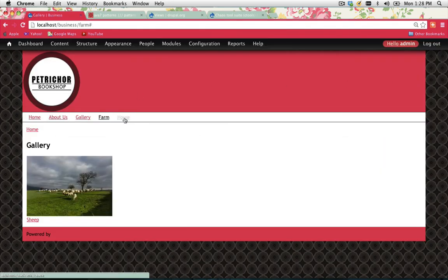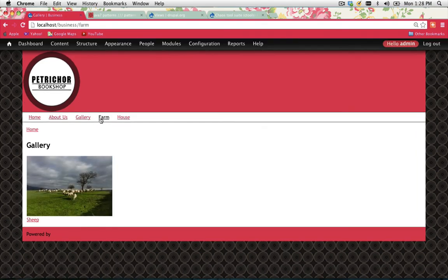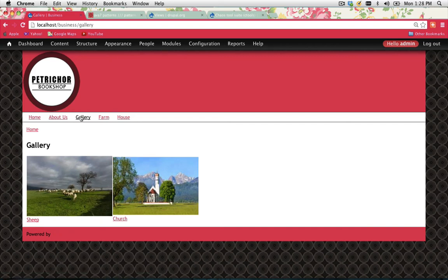Now if I click on House, it shows me the church image. If I click on Farm, it shows me the sheep. And if I click on Gallery, it shows me both of them. And that's how you create an image gallery in Drupal.